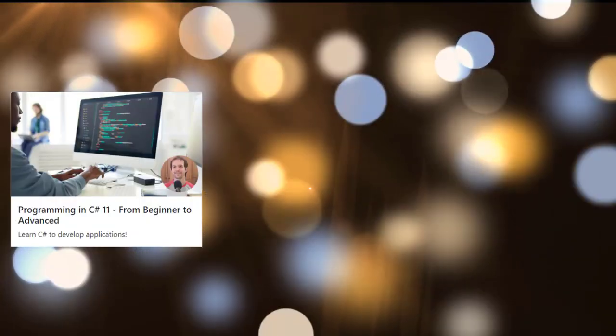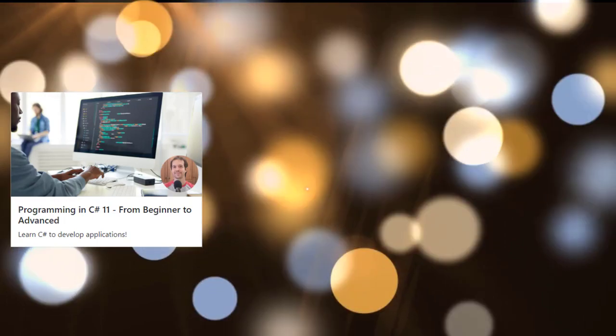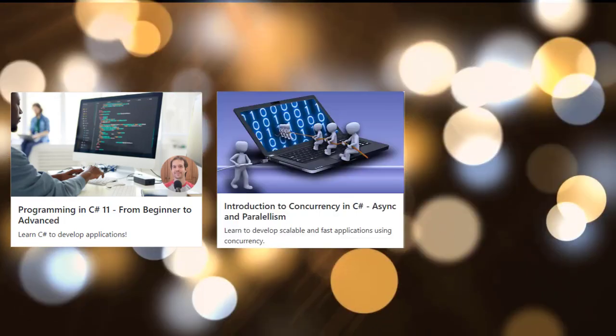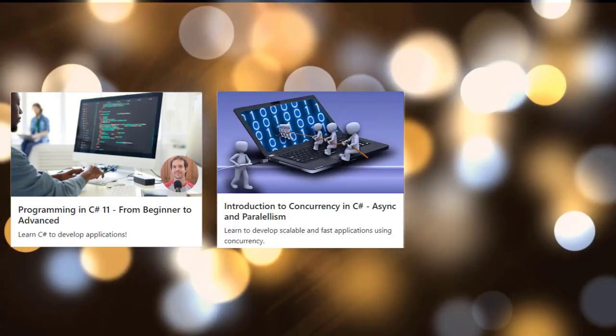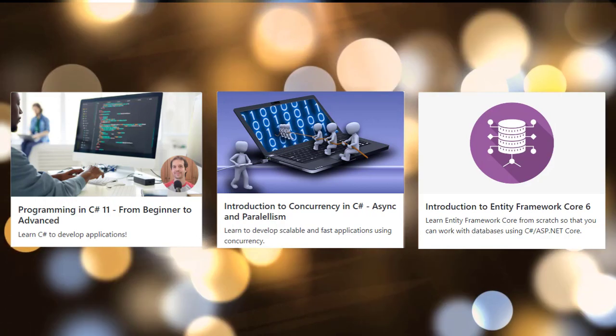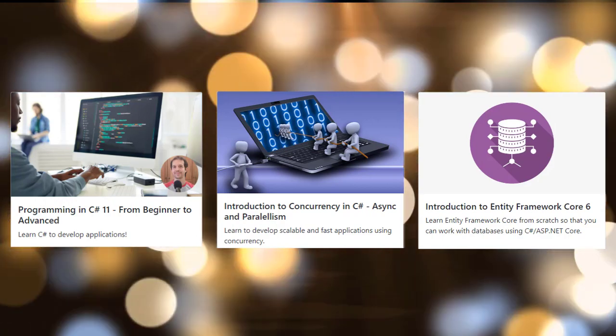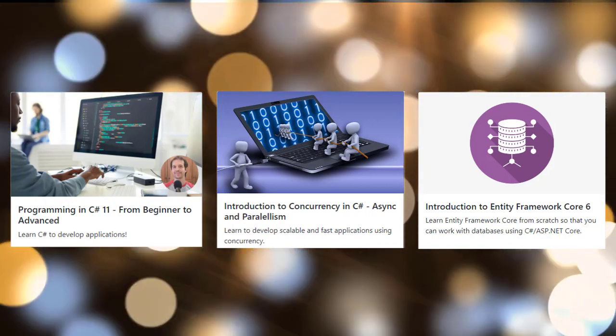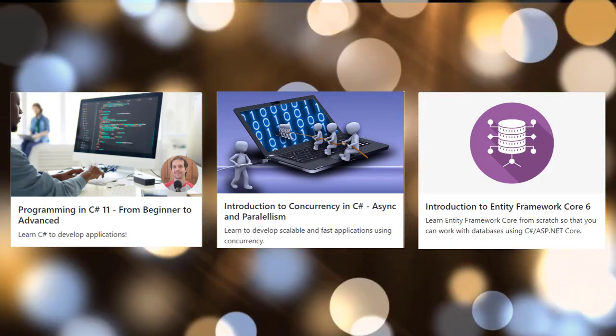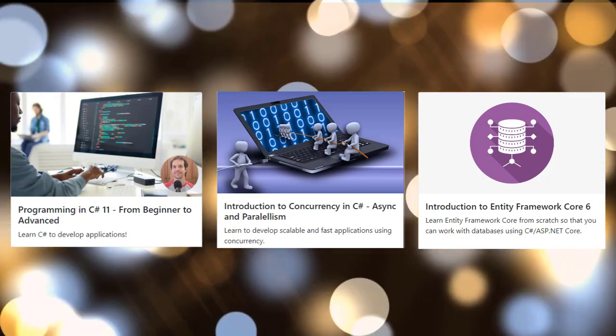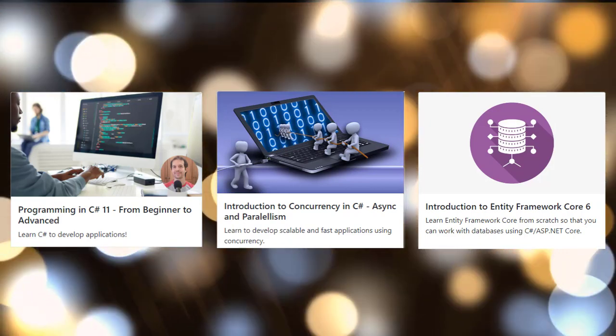If you want to learn more about C# buy my Udemy course today. I also have courses on asynchronous programming and parallelism in C#, Entity Framework Core among others. Link with a discount to all of my courses in the description of this video. Thank you.